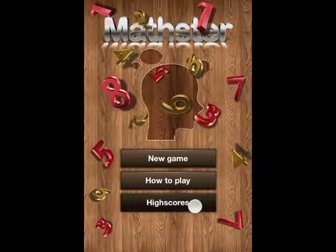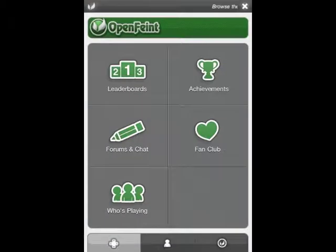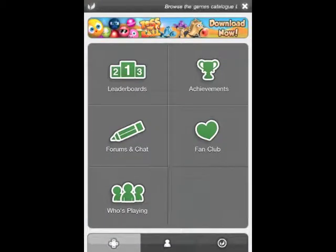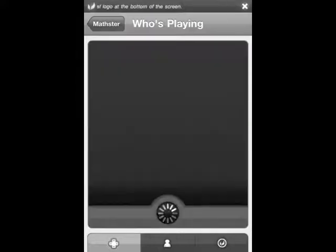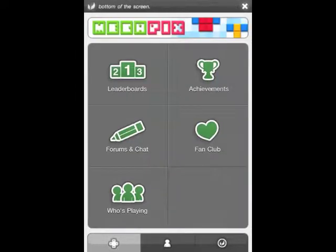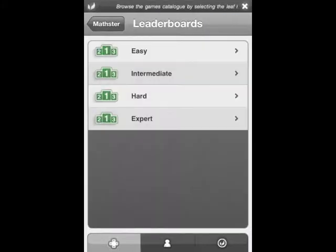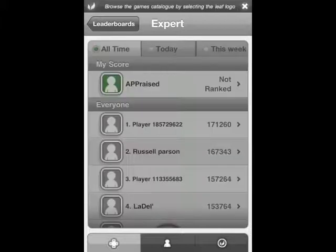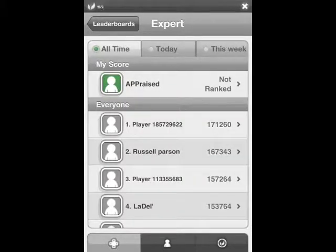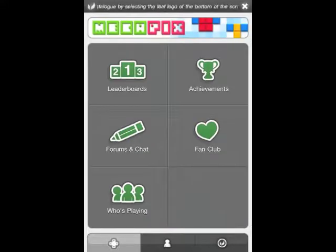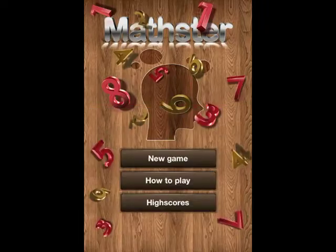Let's tap on high scores, and here we go to the OpenFeint menu. We have a lot of options here. Let's go with who's playing — nobody right now. Check out leaderboards and let's try expert. Here it shows you everyone's high score including your own. Let's back out of here and close out, back to the main menu.